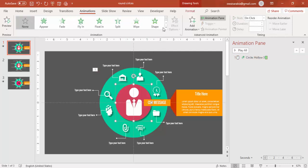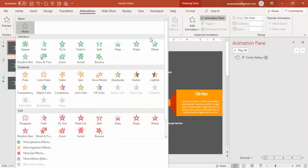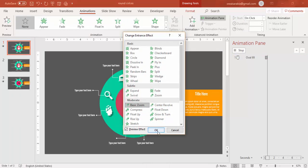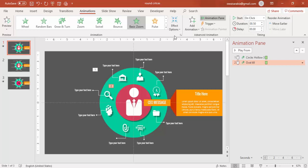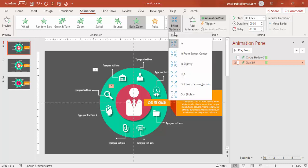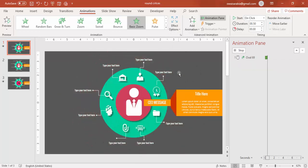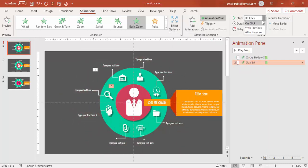Then select the inner circle and go to More Entrance Effect and select Basic Zoom. And say From Out effect options and make it After Previous.